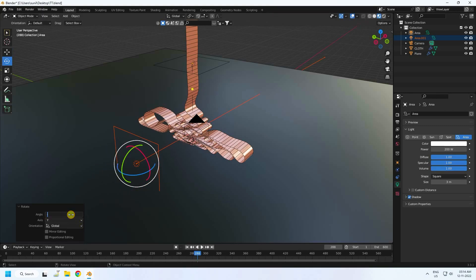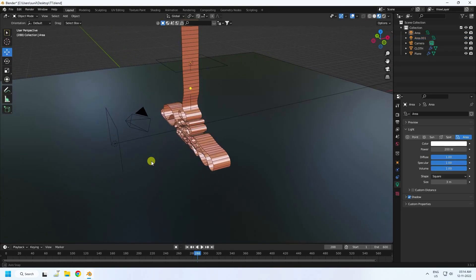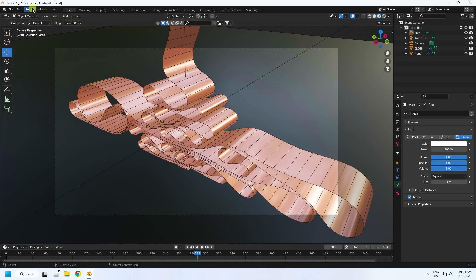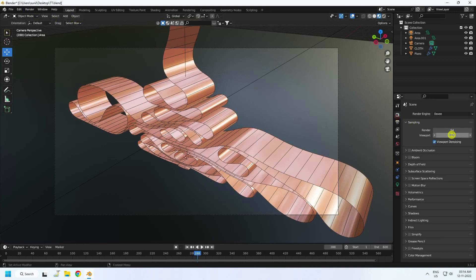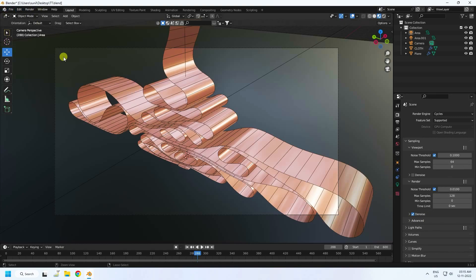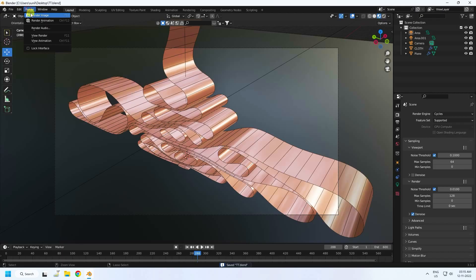See, that's my final work. For rendering, go to Render Settings, set the render engine to Cycles, enable GPU for the device, and set Max Samples to 128 and 64. Then go to Render and click Render Image.